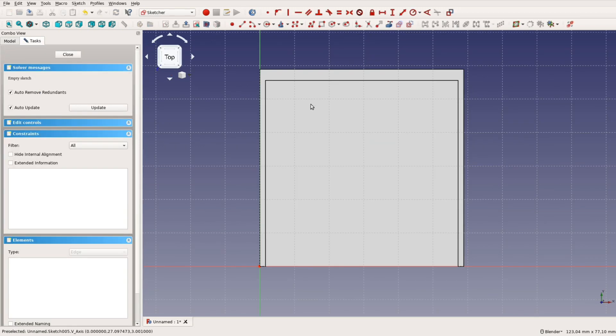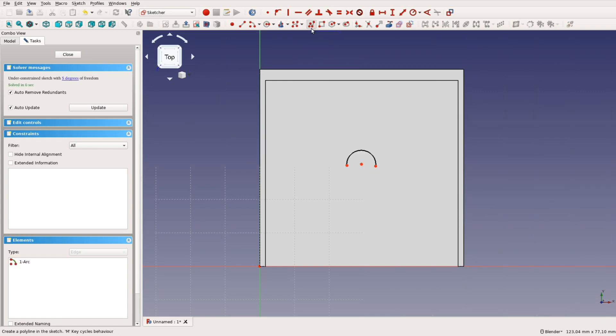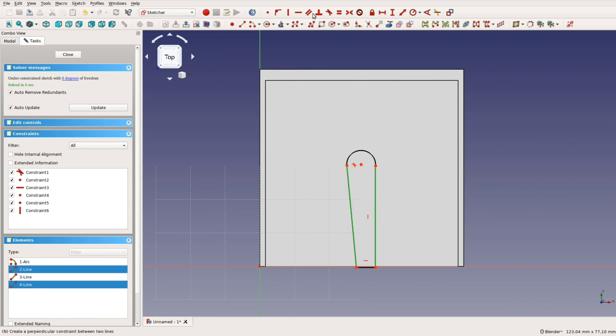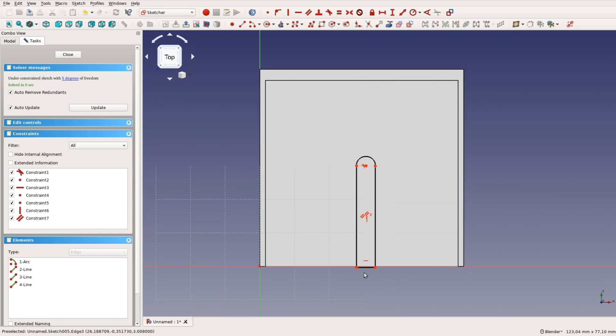In order to have space for the power chord we create another sketch. In this sketch we create an arc and connect it with lines to the base. We make the two vertical lines parallel.